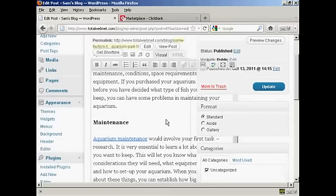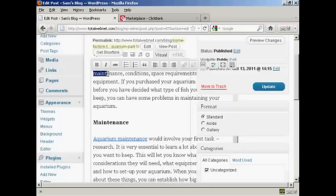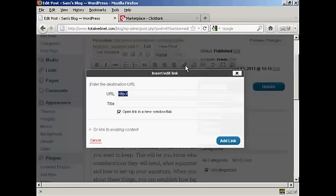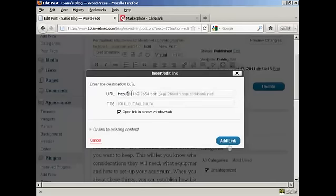And there we go. That's done. I'm also going to add another link here where it says Maintenance. Again, the same procedure, and again, click on Add Link.